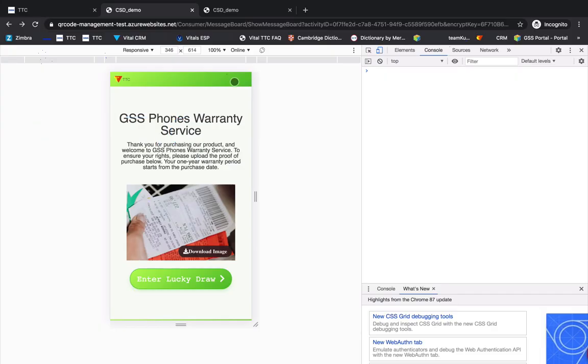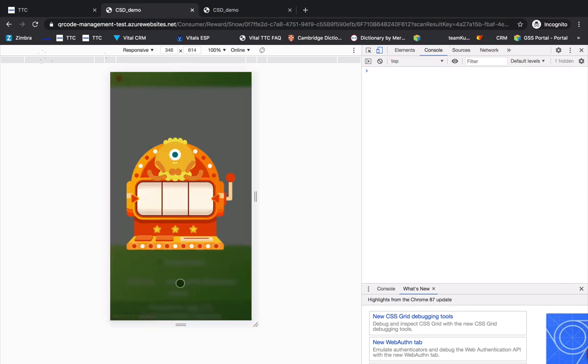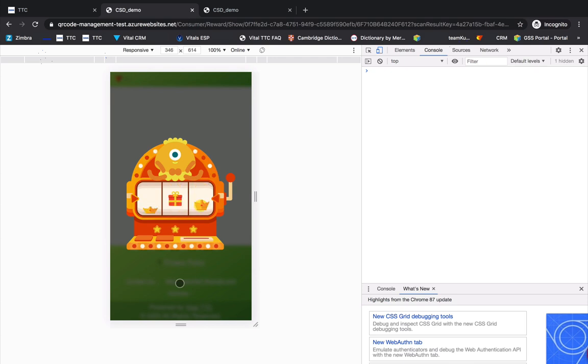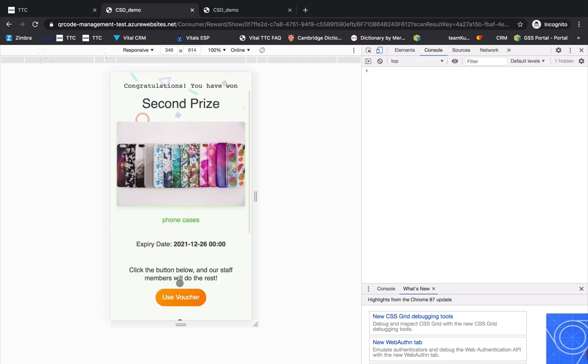Please click the Enter Lucky Draw button under your warranty description. Next, the Lucky Draw result will show up. If you win a prize, there will be information about the prize on the page.